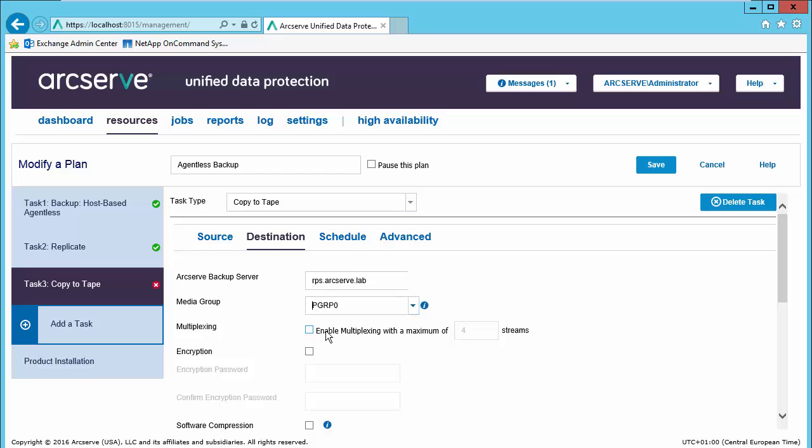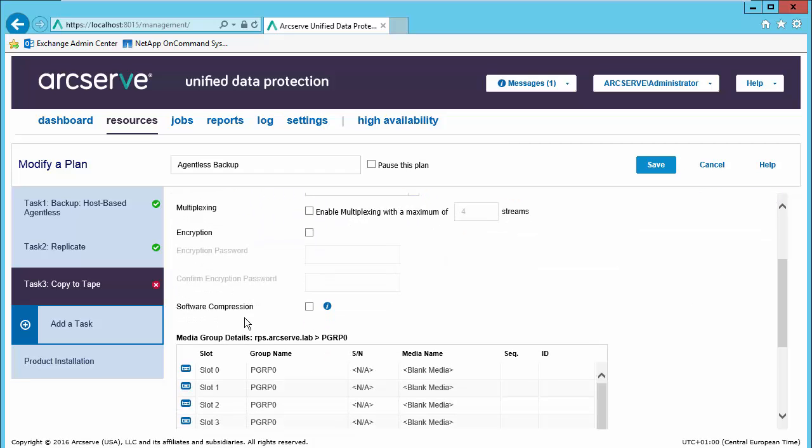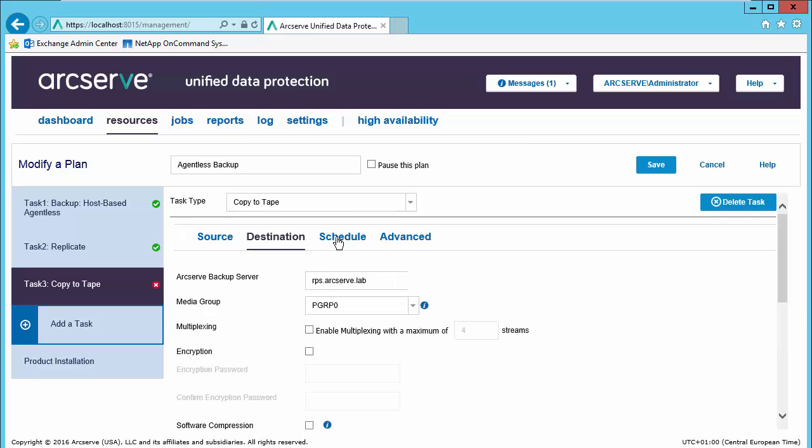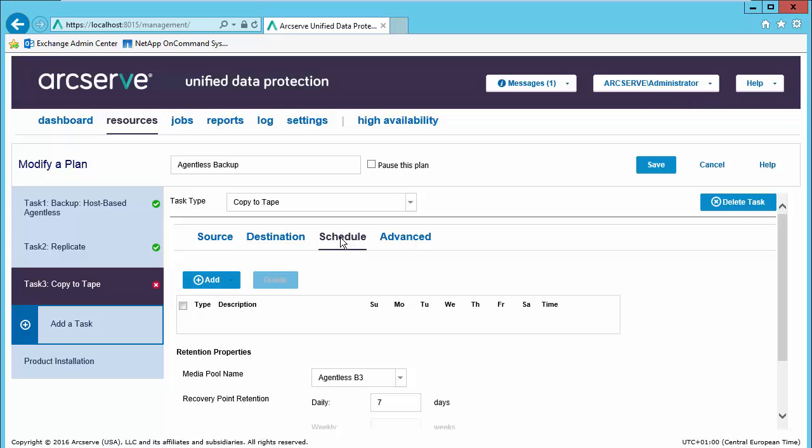Do we want to multiplex? Do we want to use encryption? Or do we want to use software compression? Choose our schedule.